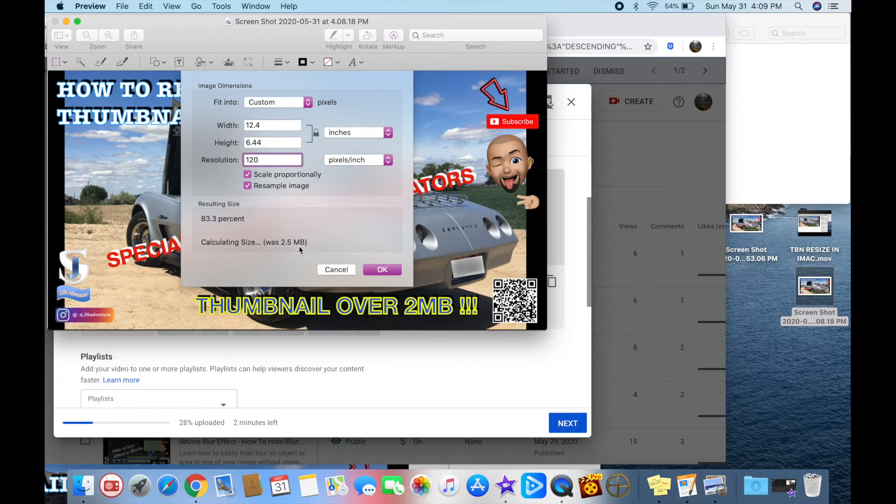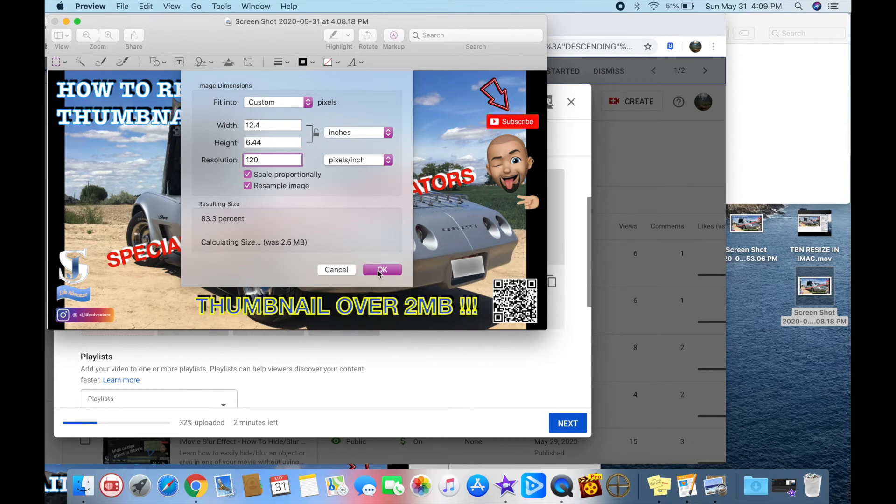You don't have to wait for the size to be calculated, that's up to you. Sometimes it takes forever. Just click OK.